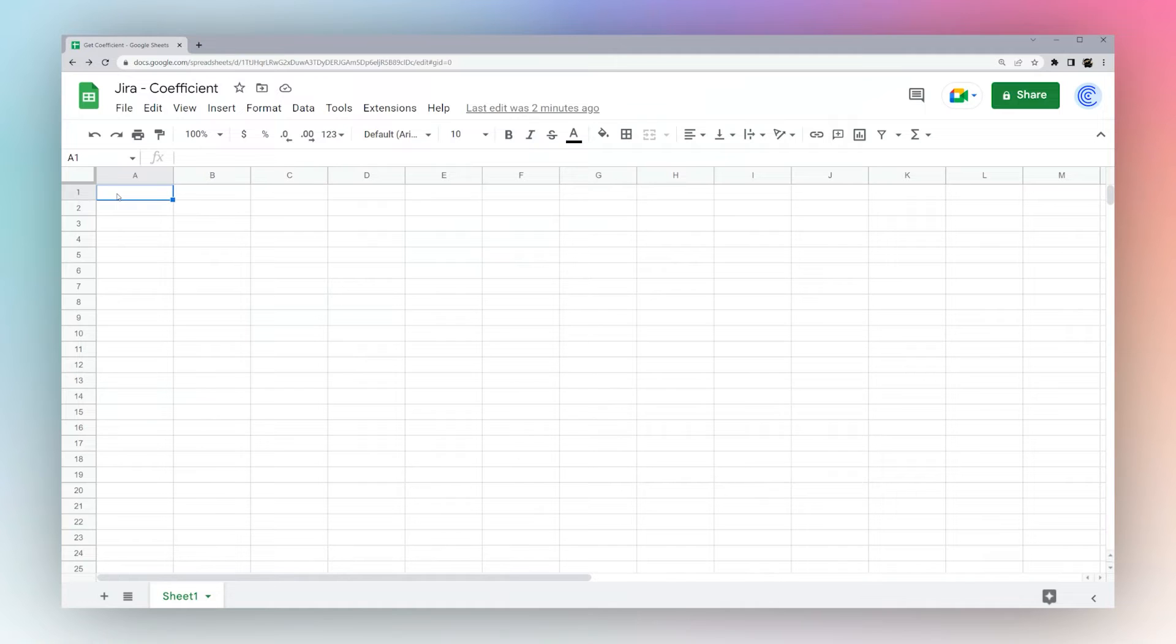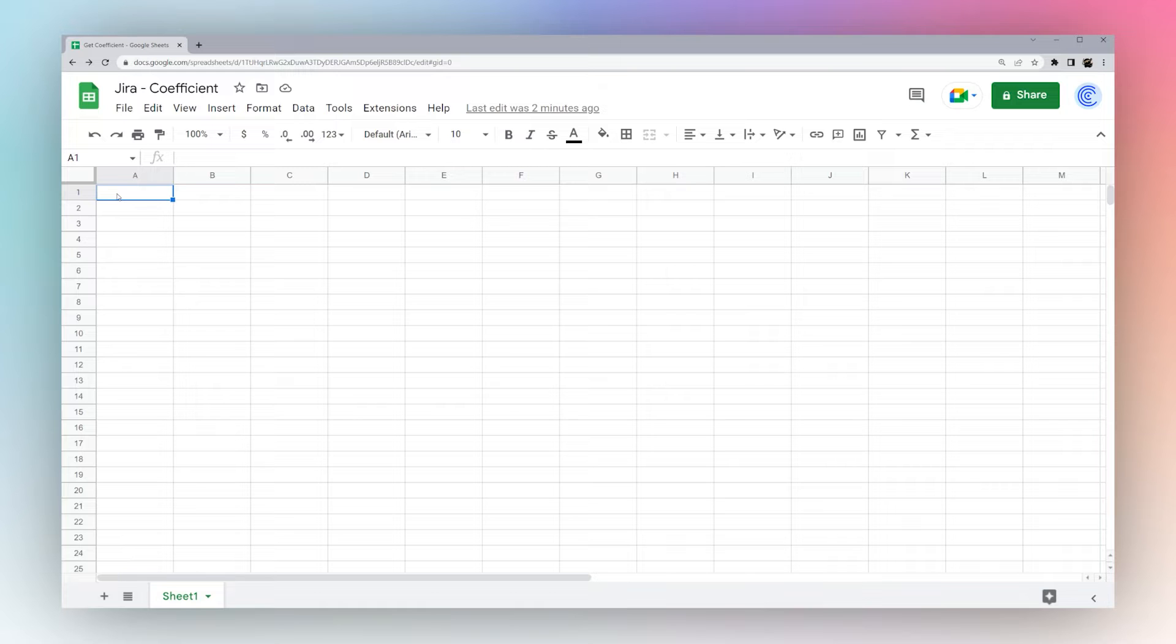Right now I'm going to show you how to connect Jira to Google Sheets using the Coefficient add-on. So let's go ahead and install Coefficient on your Google Sheets.